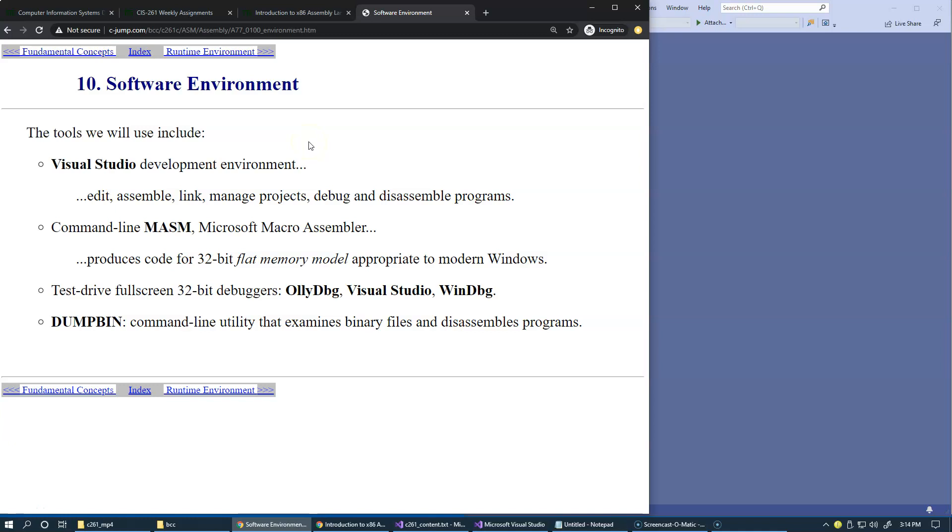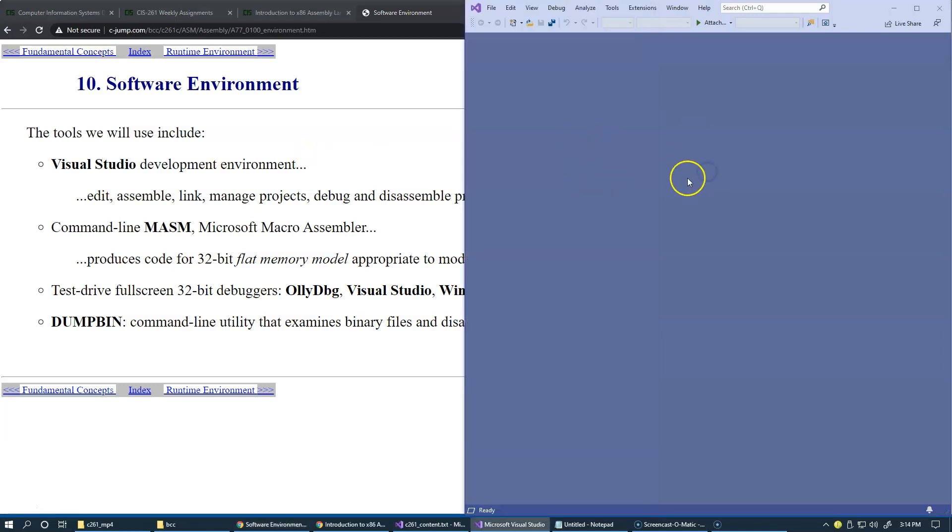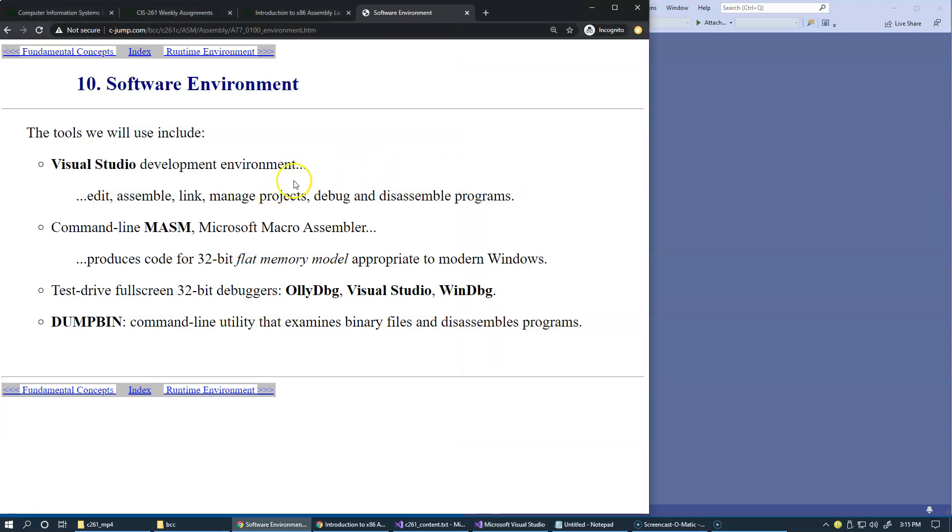In our next series of laboratory exercises and homework assignments, we're going to use Microsoft Visual Studio development environment. I already have started my empty shell right here. So we'll start editing, assembling, linking, and managing projects, and also be able to debug and disassemble programs in computer memory.